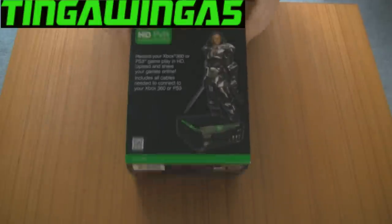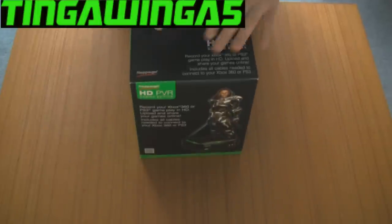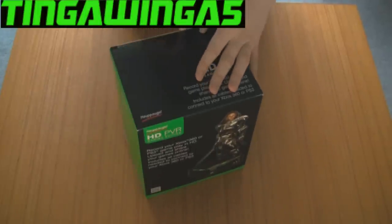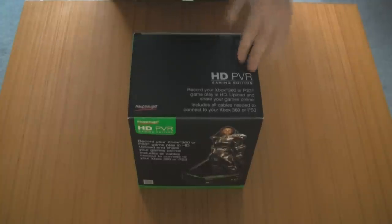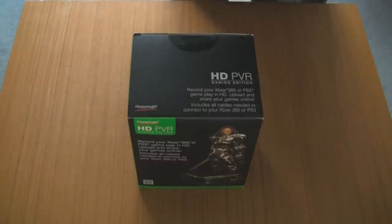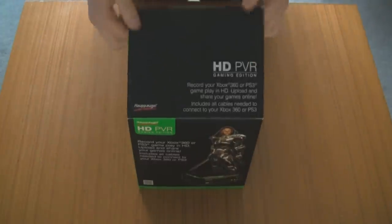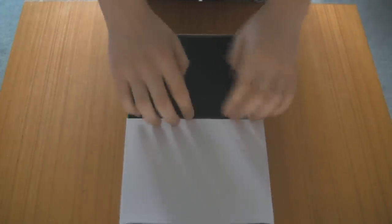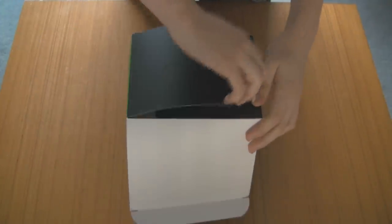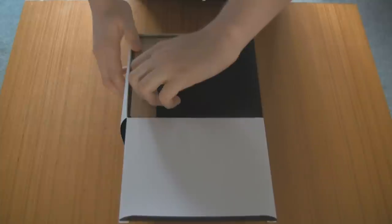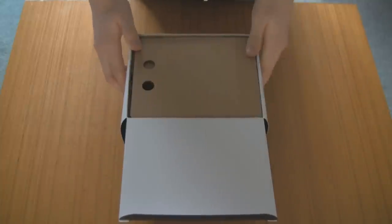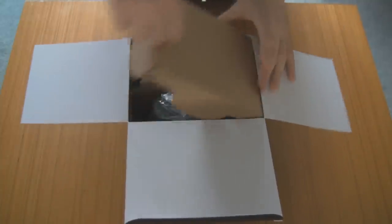Hello and welcome to my unboxing of my new HD PVR. This is the Hopage, or Hopage, however you want to pronounce it. It's a French company and we're going to unbox the HD PVR Gaming Edition.